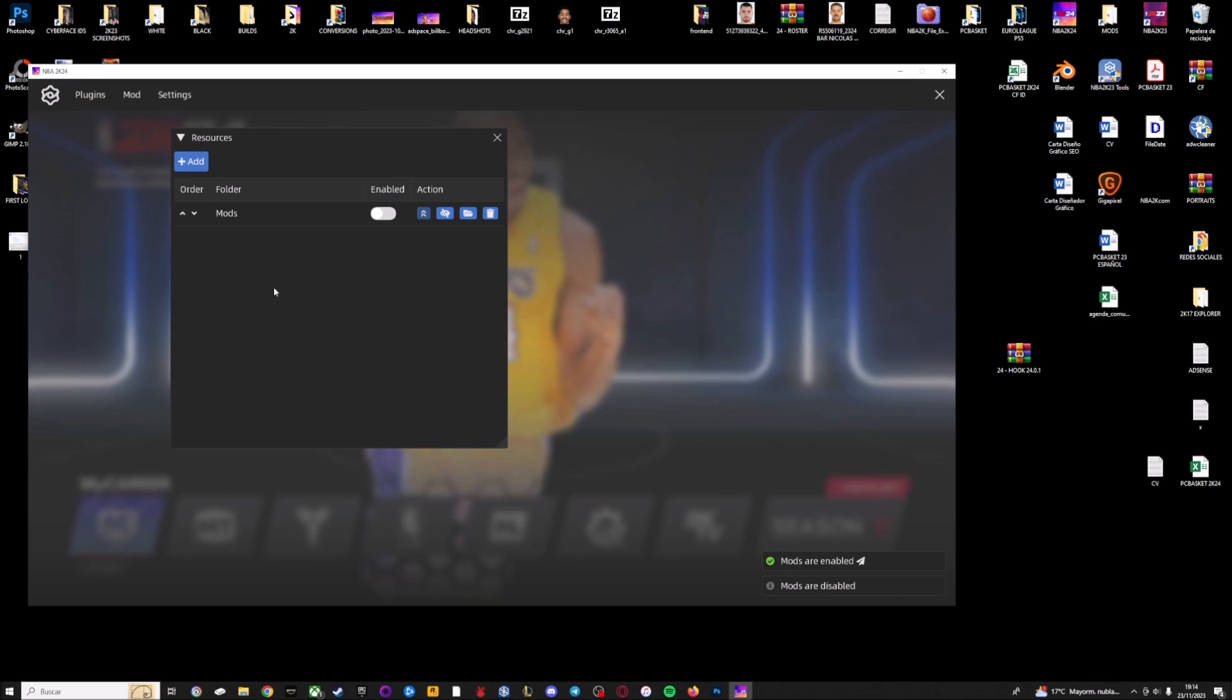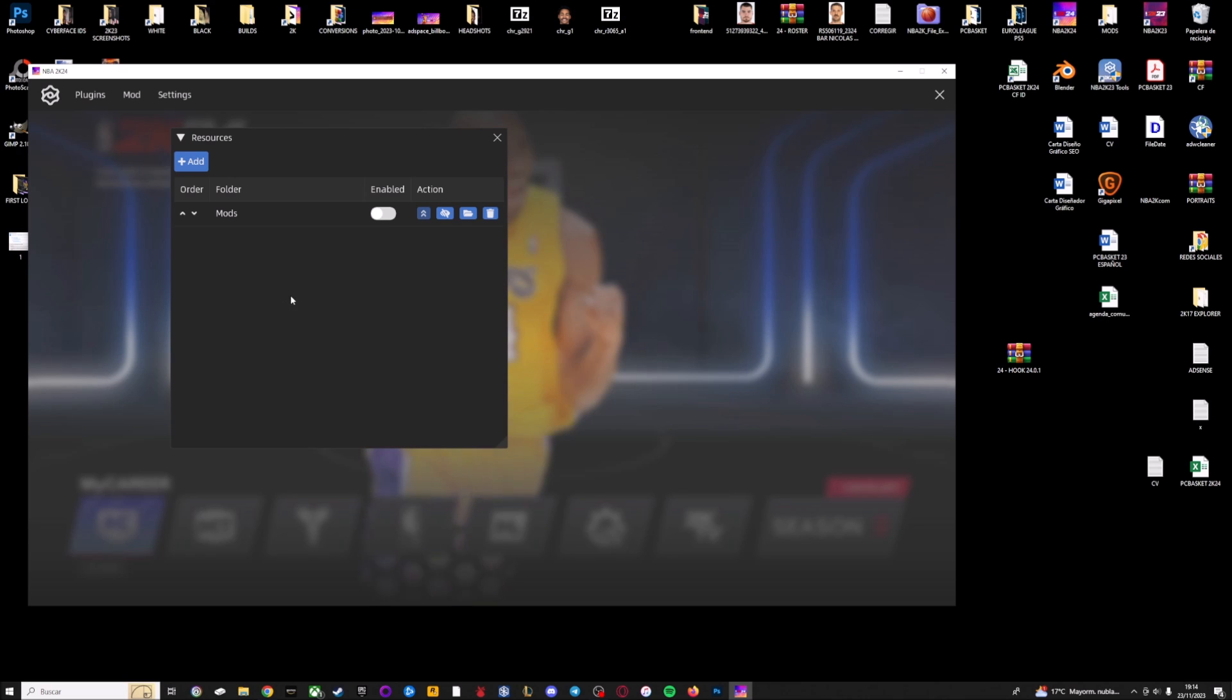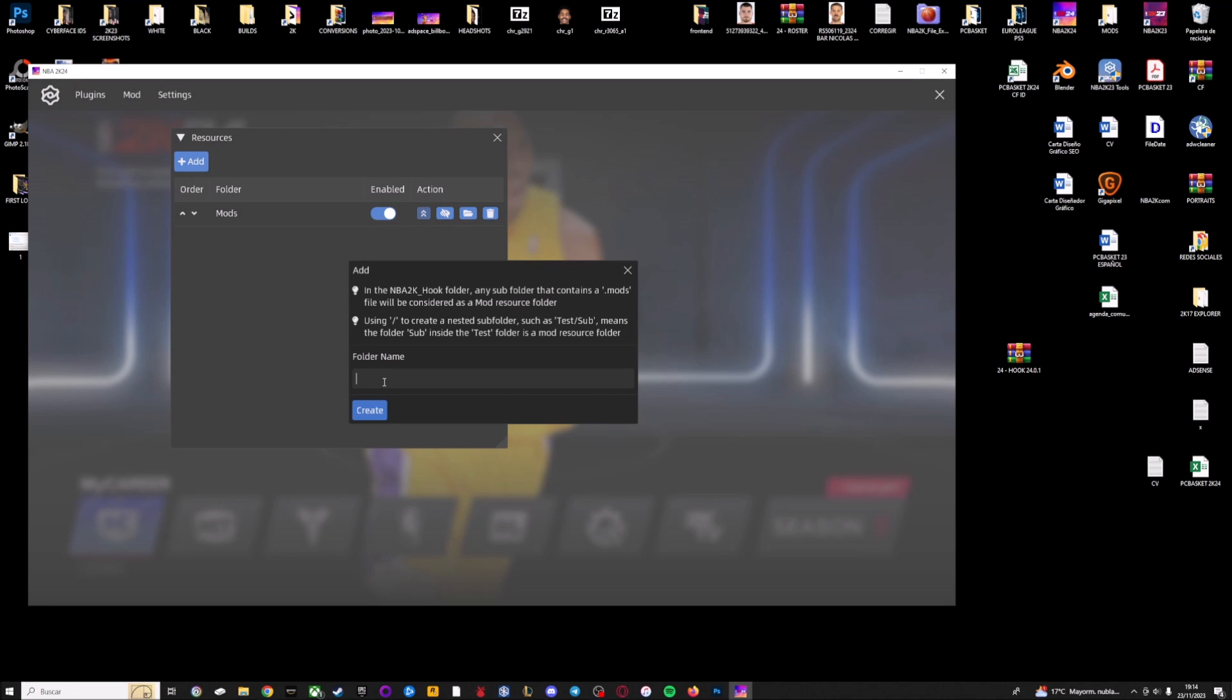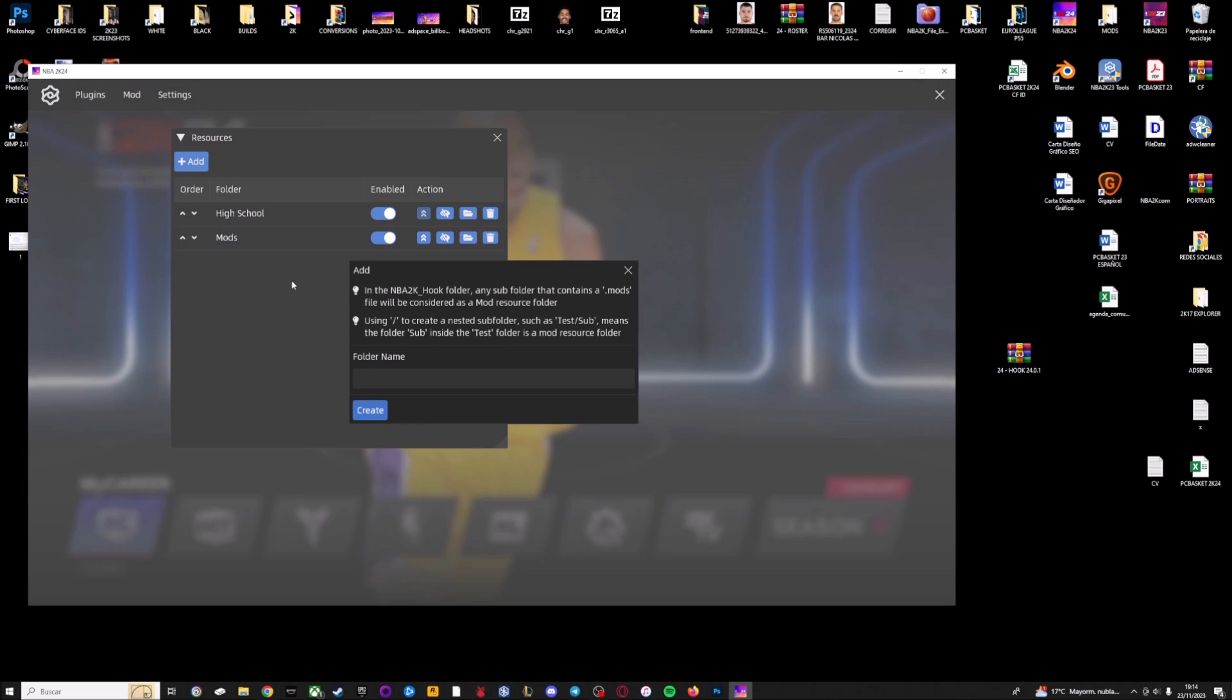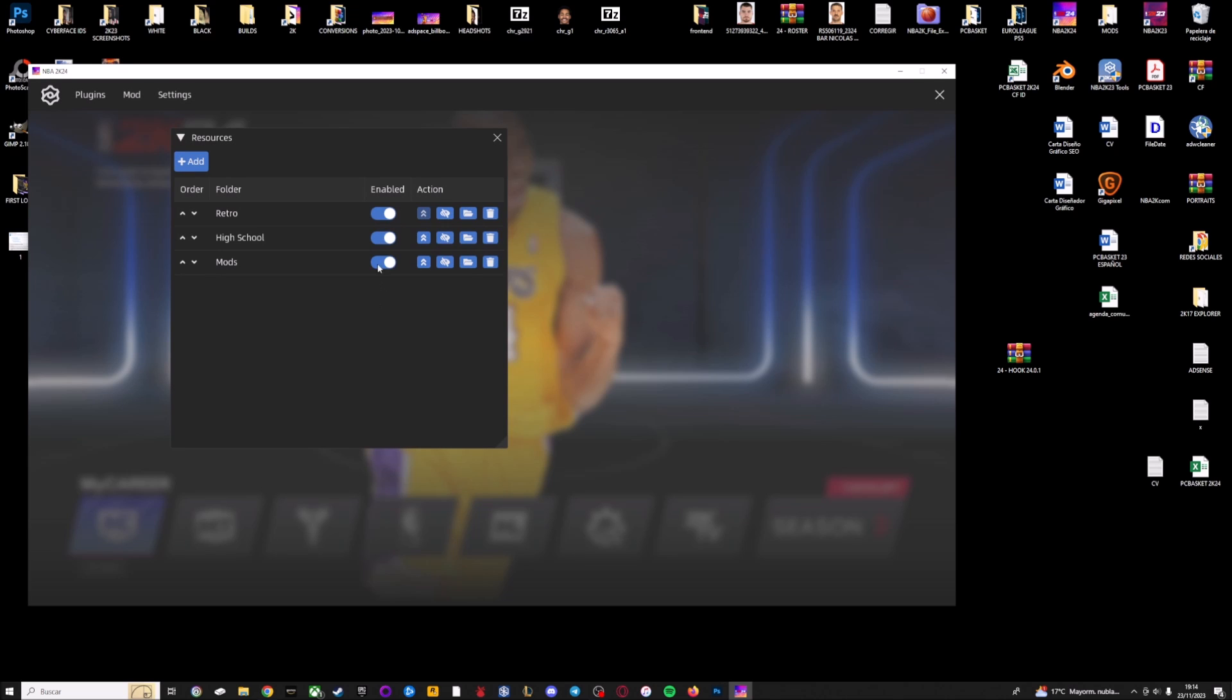This resources section is pretty cool because you can create different mods folders. For example, if you use different rosters and you want a mods folder for a specific roster, this is the mods folder by default, but if you use a high school roster you can create a mods folder for this roster. The same for example if you play with a retro roster, you can create a new mods folder and you can enable them or disable them. This is pretty cool because you can have different mods folders at the same time.